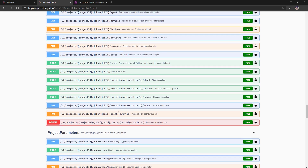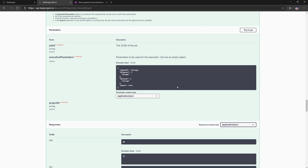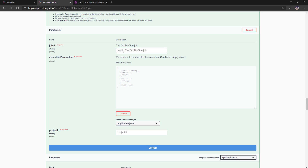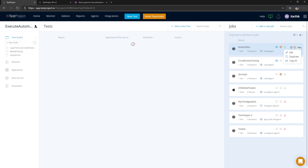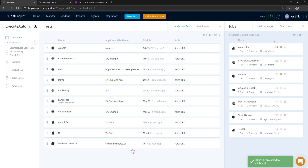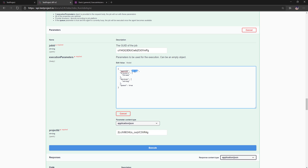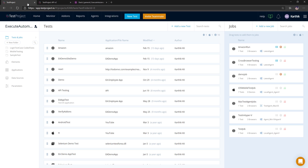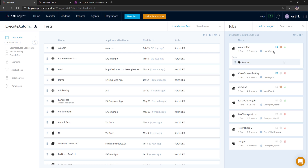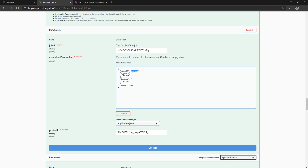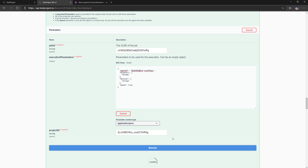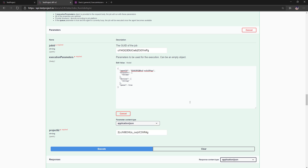Now let's do something interesting — run a job via API. I'll click 'Run a Job'. It requires a job ID, a project ID (which we just copied), and an agent ID. I'll copy a job ID from the TestProject platform using the copy ID option on the job. Then I'll go to a specific agent and copy its agent ID as well. I'll paste all three values into the API form and hit Execute.